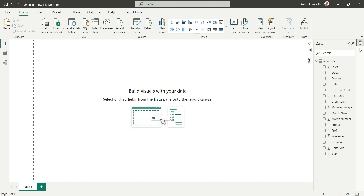Hello everyone, my name is Ashish and in this video I'm going to show you everything about the new card visual that Power BI has released in the June 2023 update. I'm going to compare the existing card visual and the new card visual, and see what differences there are and what problems the new card visual has solved. Let's start the video — here we have a financial table.